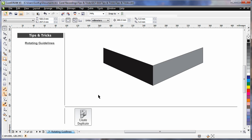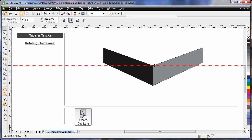Rotating guidelines can be an invaluable tool and aid to create perspective. If I click on my rulers, I can drag a guideline onto my page. While selected, if I click again, I'll bring up the rotation handles.